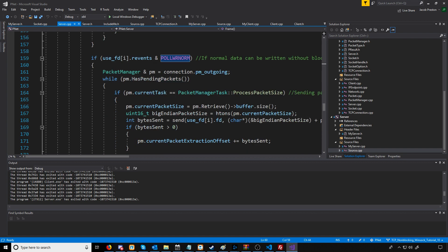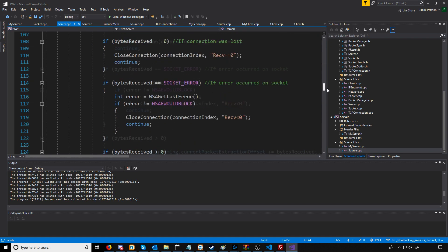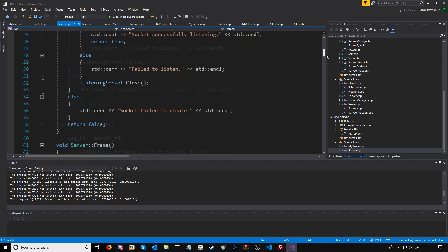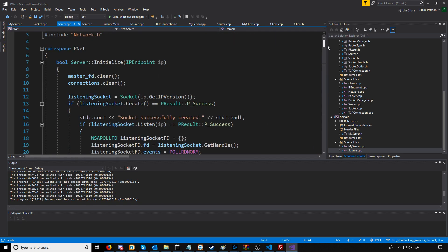Then we'll go down to where we would write data. Down here, we check if we have pending packets. If we don't have pending packets, we just skip and go to the next iteration.